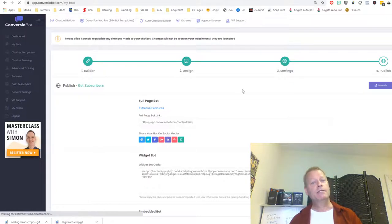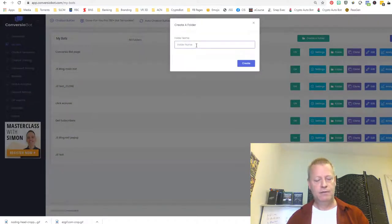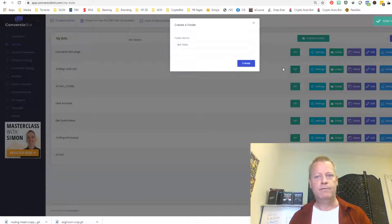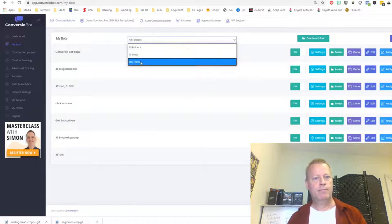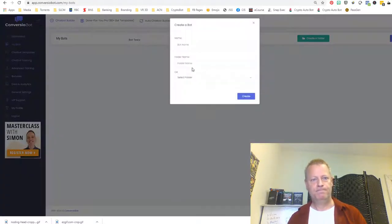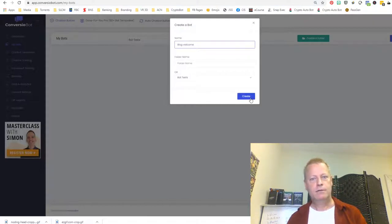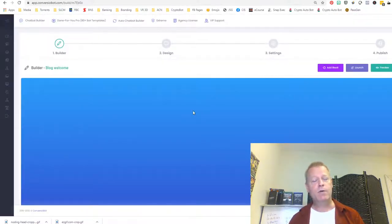All right, let's create a bot. I'm going to create a folder called 'Bot Tests' and inside that folder, create a bot called 'Blog Welcome.' The first thing I want to do in the blog is welcome them, so I'm going to add a block here.